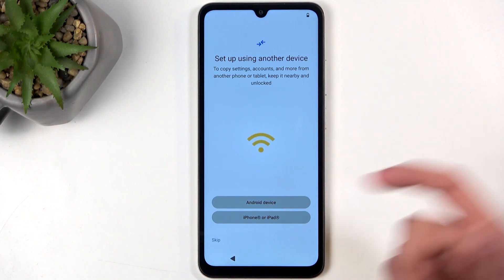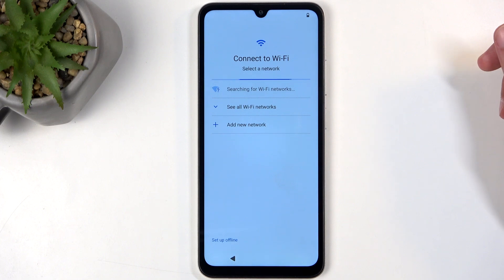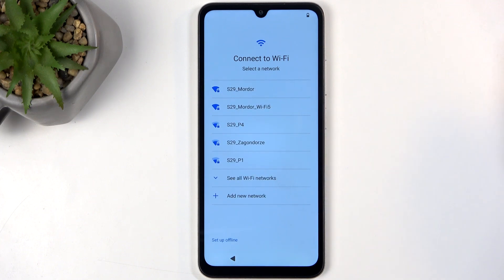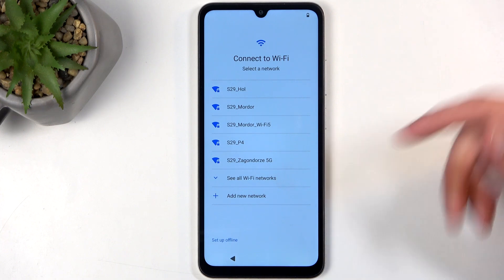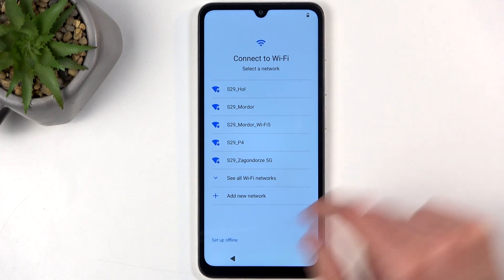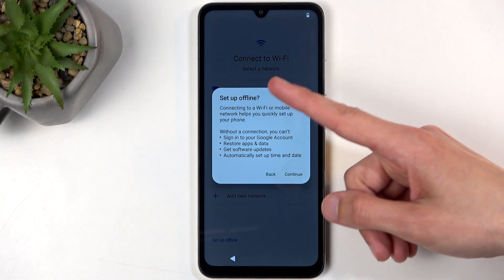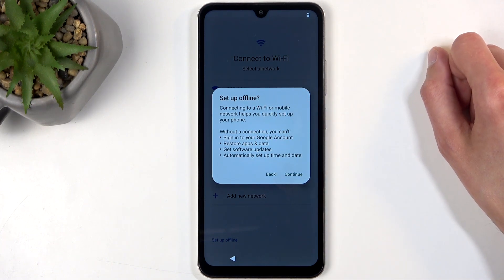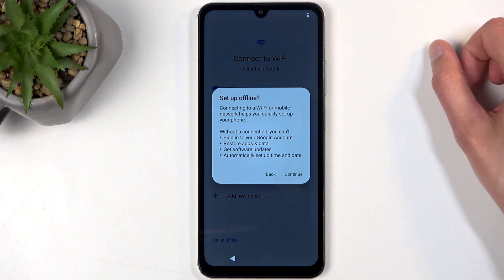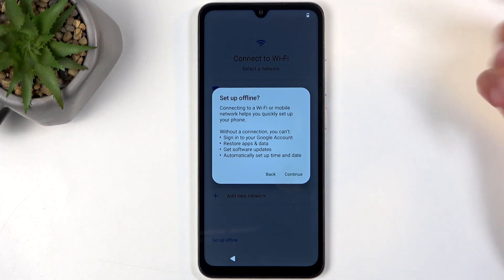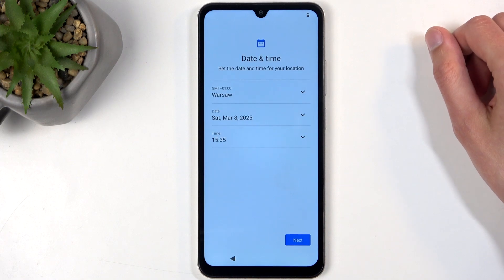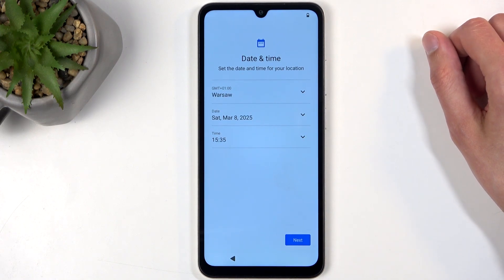You can also select Skip and set up the device as a new one. This presents the option to connect to a Wi-Fi network, though this is completely optional. Because I haven't inserted a SIM card and have no network connection, it gives a pop-up warning that I won't be able to log into a Google account, restore apps and data, get software updates, or have date and time set automatically. I'm fine with that, so I'll select Continue.